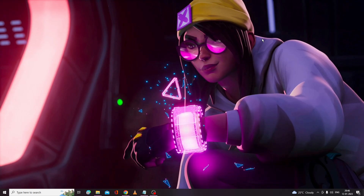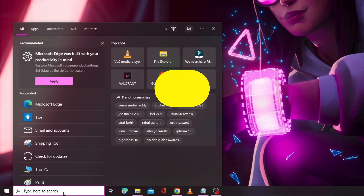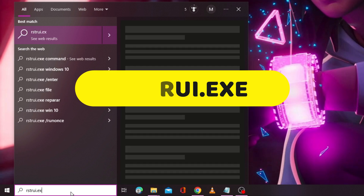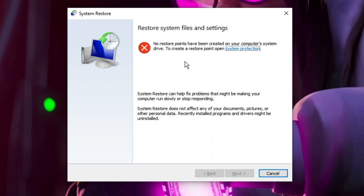If after applying all solutions the issue still remains, you need to restore your computer to a date when it was working fine and properly showing all USB and external drives. Click on the search box, type 'rstrui.exe', and hit Enter. It will show the System Restore window. If you have a restore point, choose the date when your computer was working fine and able to use the USB drive, follow the instructions, and restore your computer. After applying all these solutions, your problem of USB drive not detected should be fixed — applicable for both Windows 10 and 11.